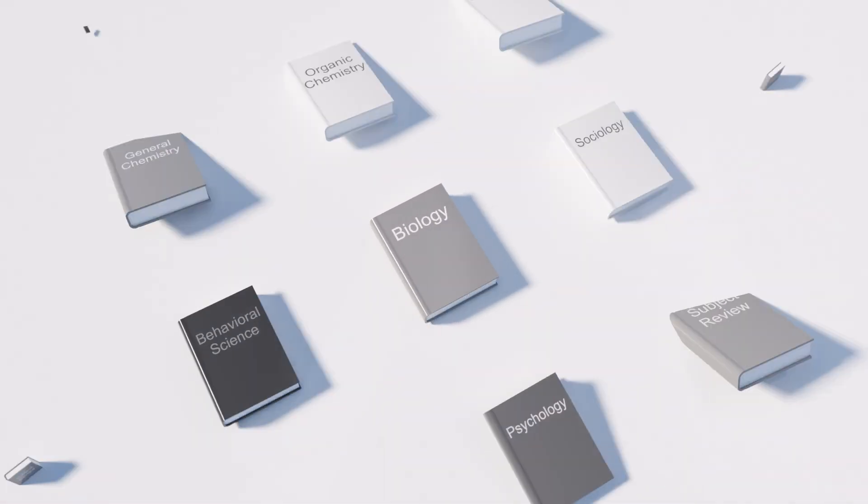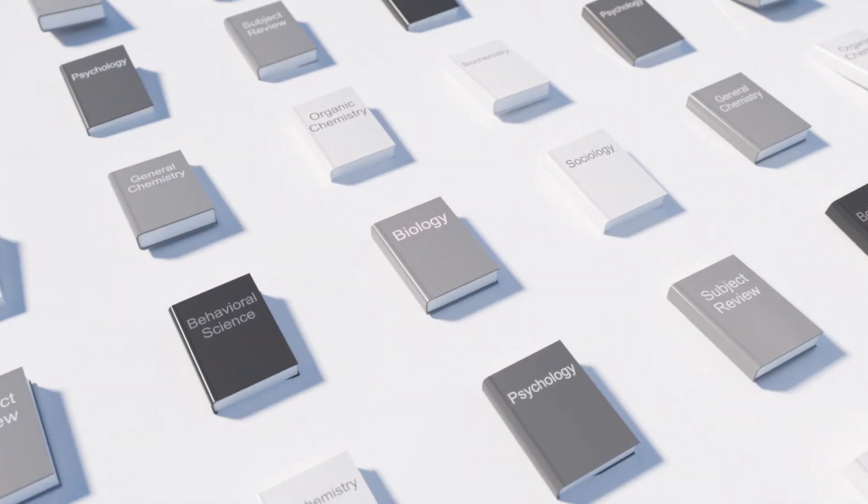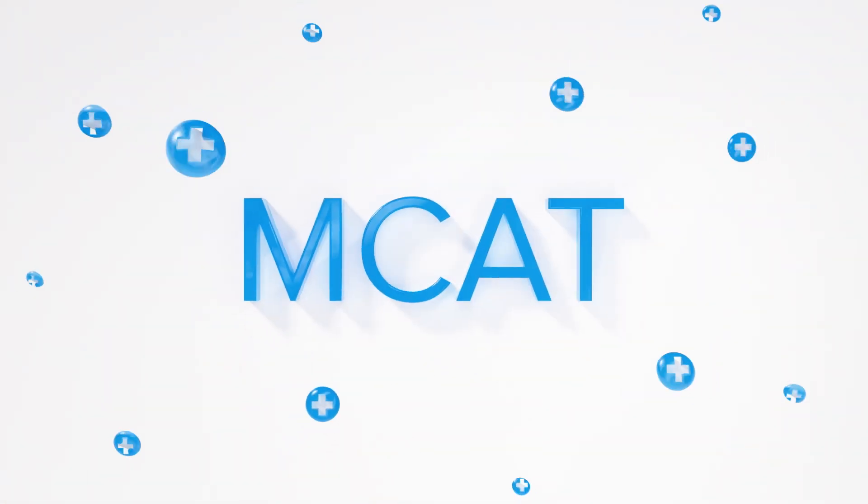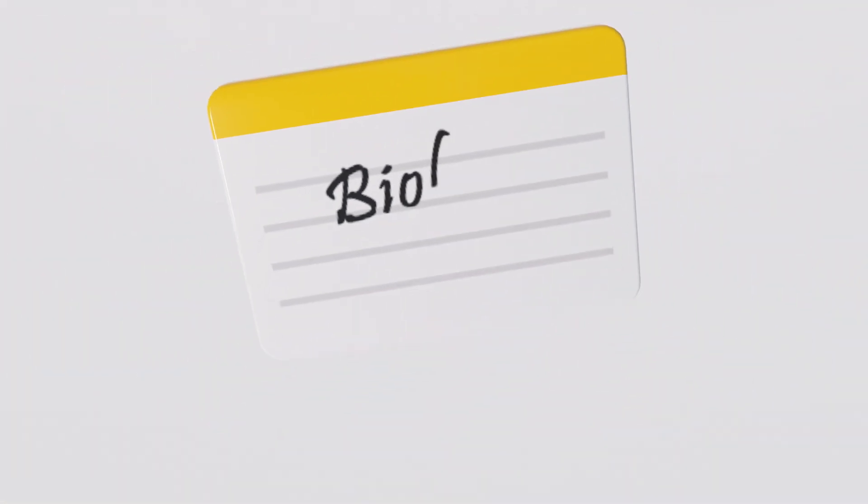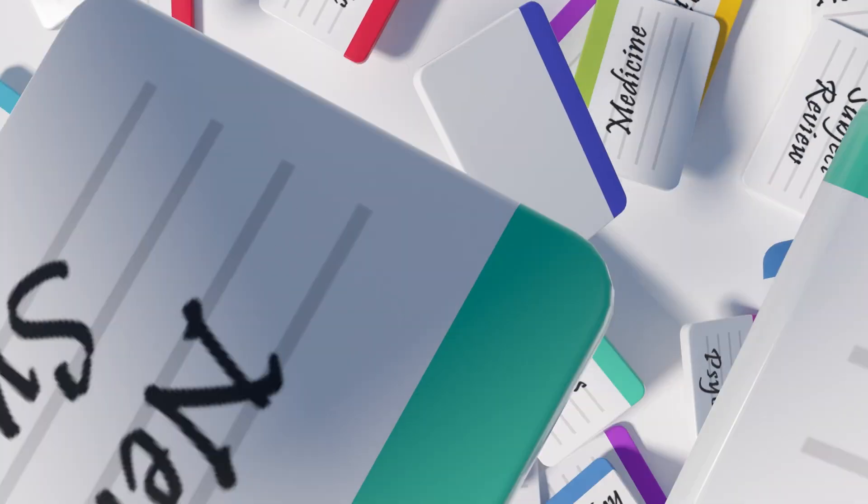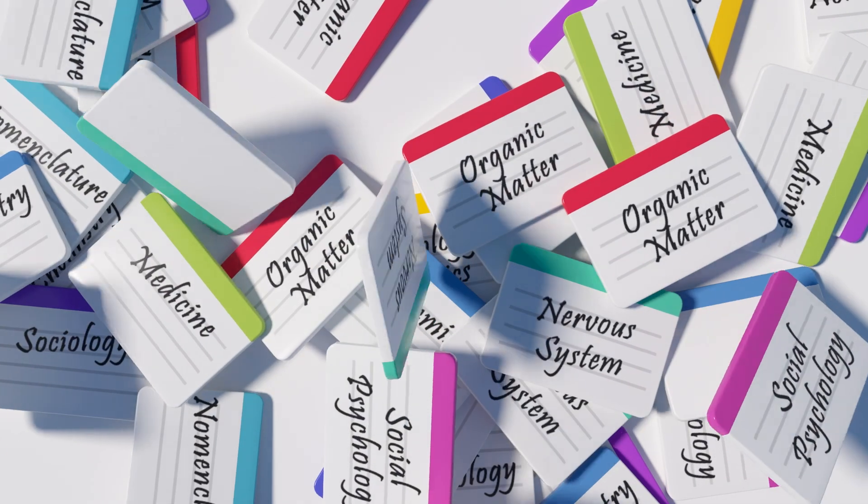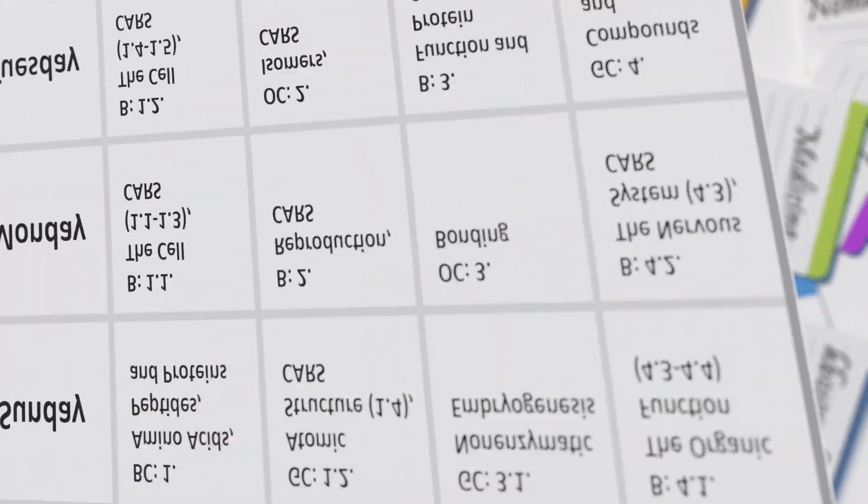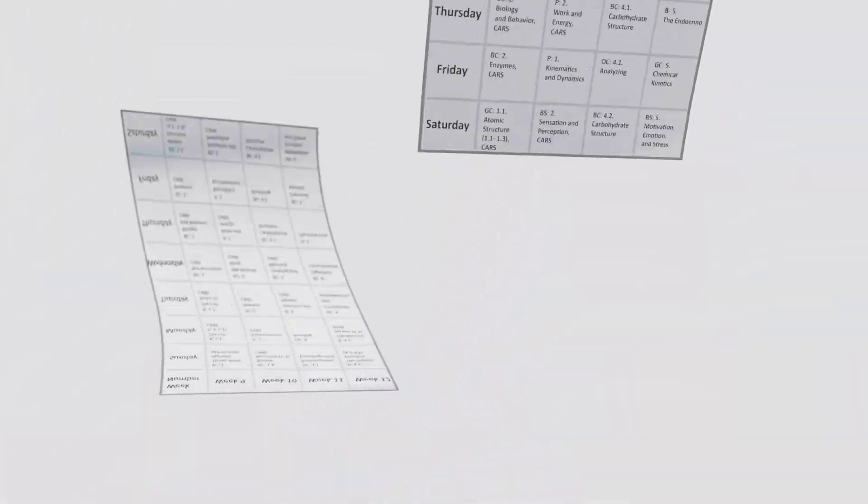Let's face it, studying for tests isn't easy, but studying for the MCAT, well that's something else entirely. How do you know what to study? Or when? And even if you get help, most planners have a one-size-fits-all solution.